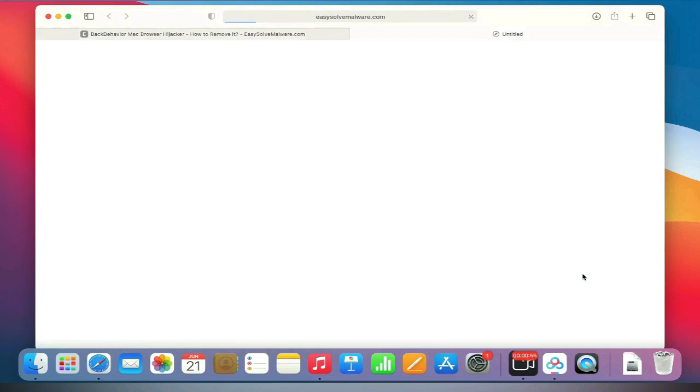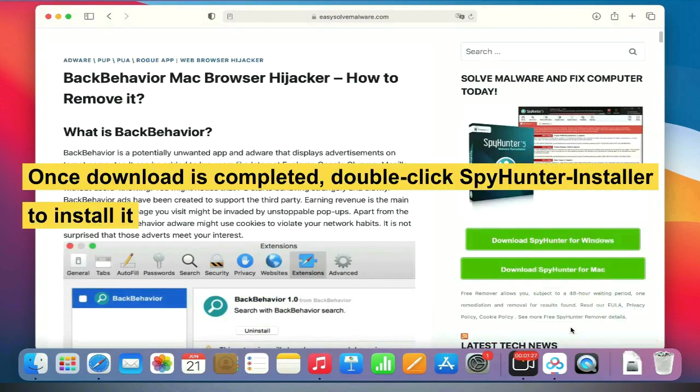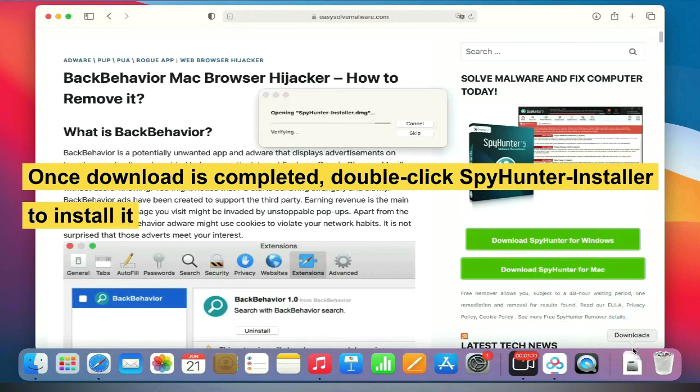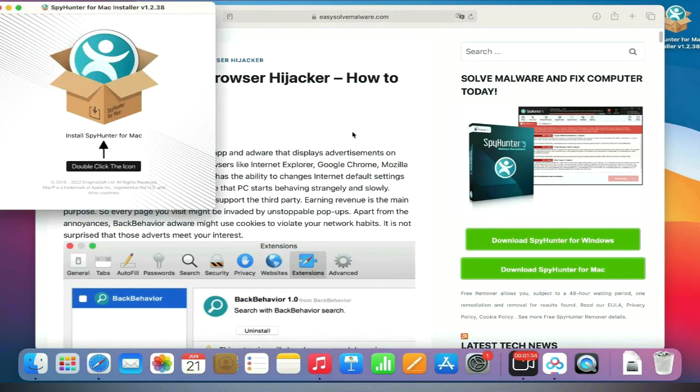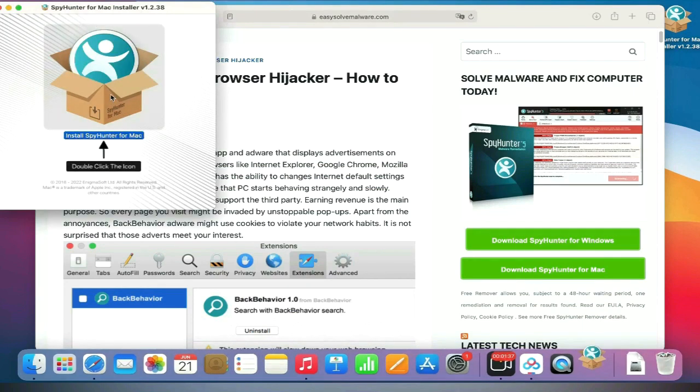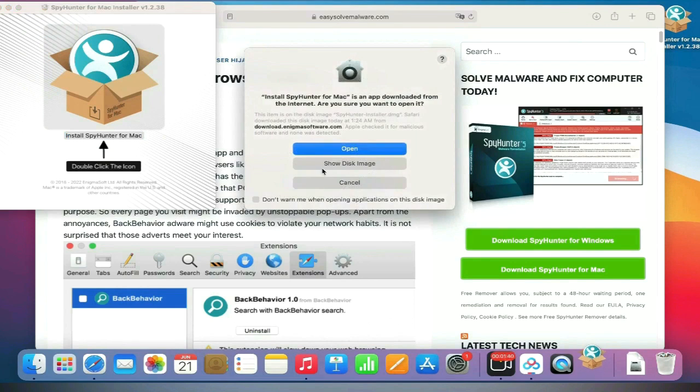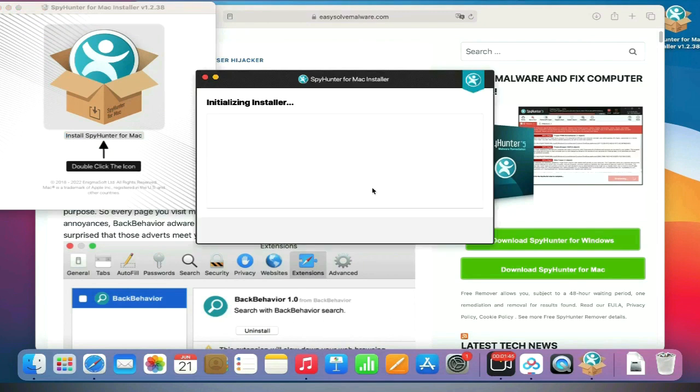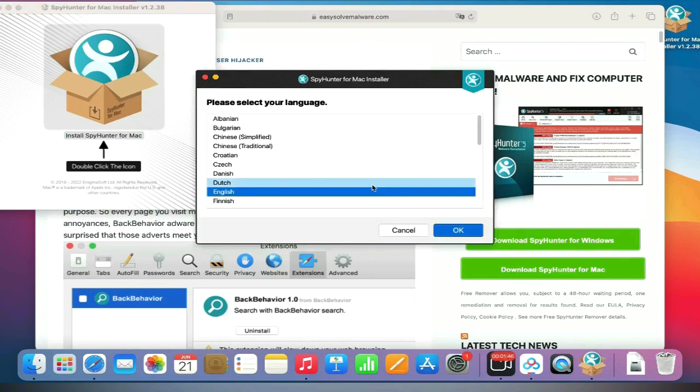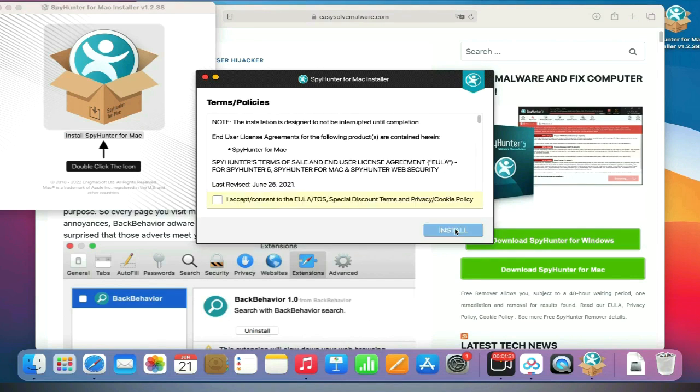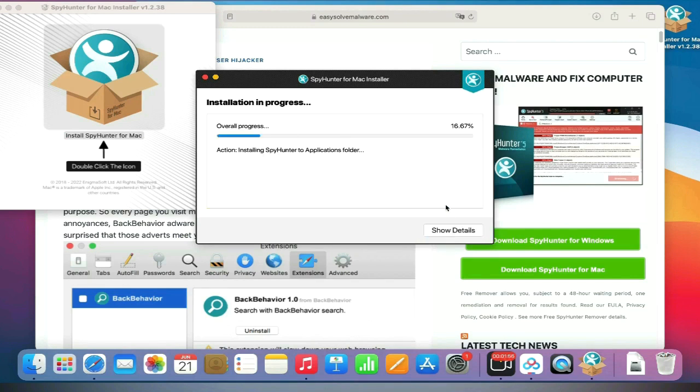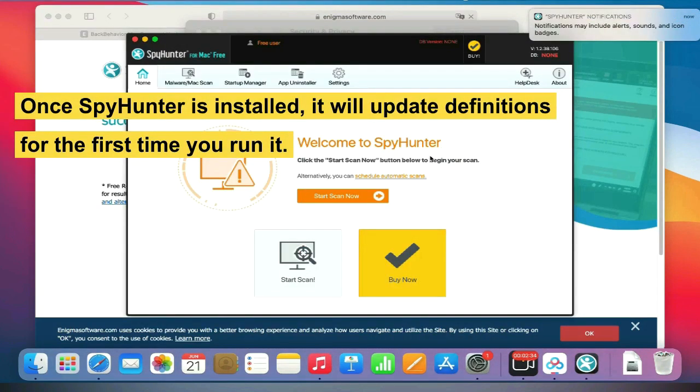Once download is completed, double-click the SpyHunter installer to install it. Once SpyHunter is installed, it will update definitions the first time you run it.